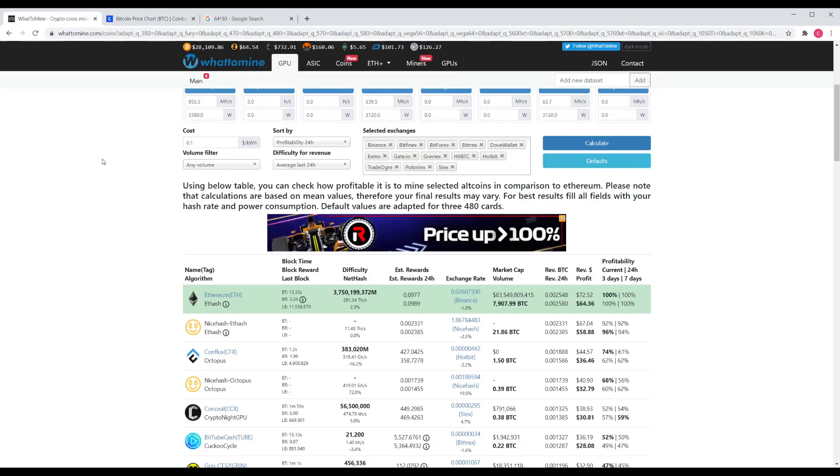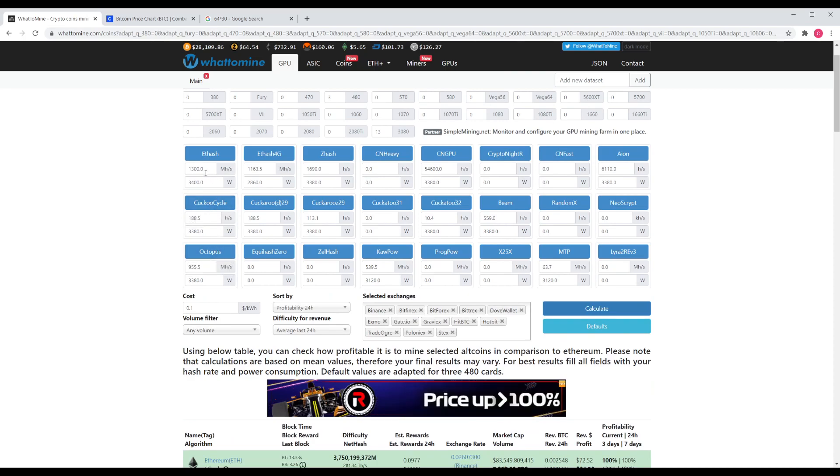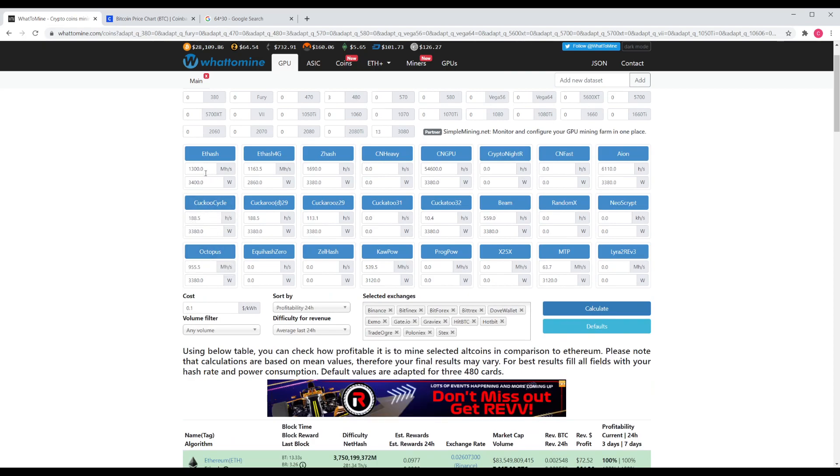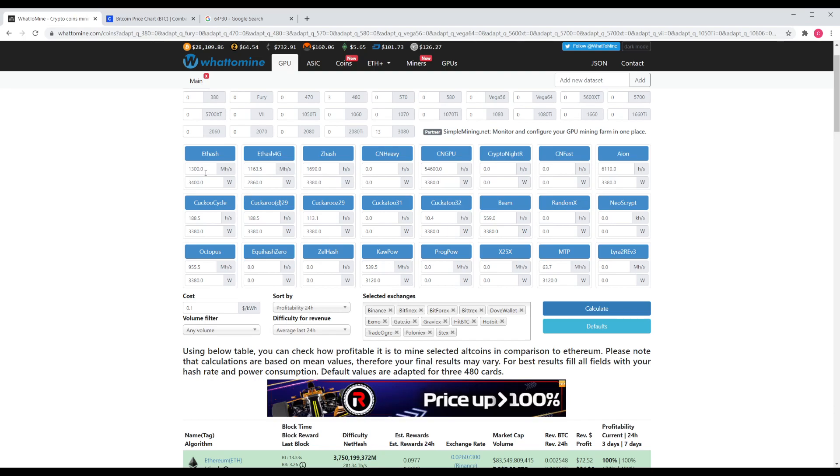So like I said, that'll give us 1,300 megahashes per second. But it certainly comes at quite a price tag.